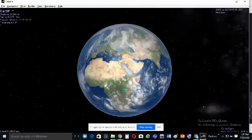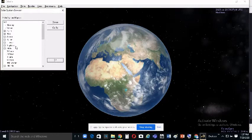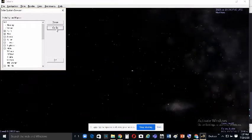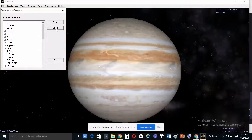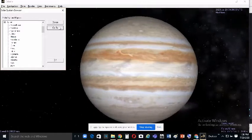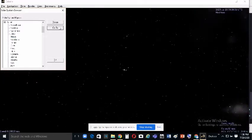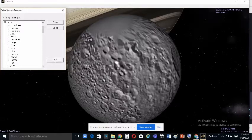To explore the solar system, go to Navigation and select Solar System Browser. For example, select Jupiter and click Go To. If you want to view moons, you can select them — for instance, selecting Saturn and clicking Go To will show Saturn's moons.